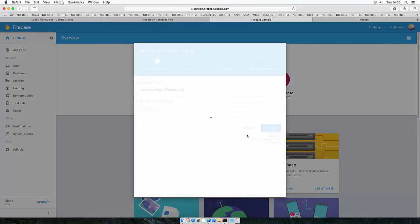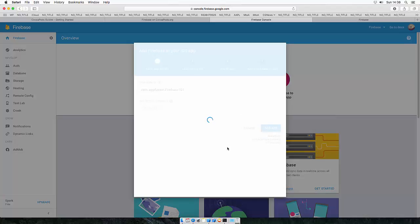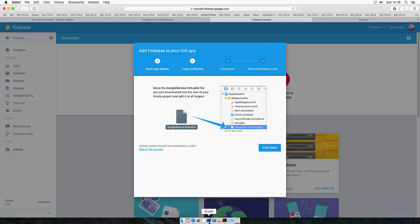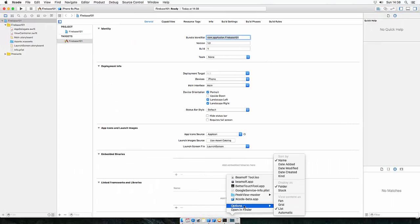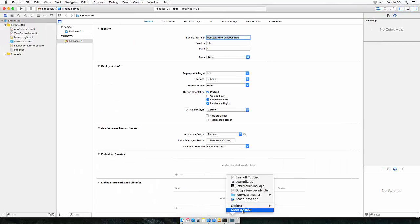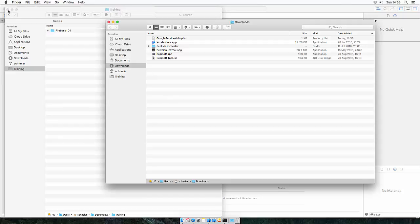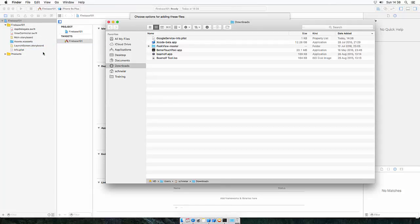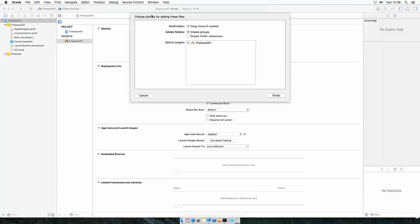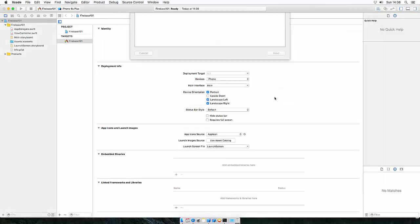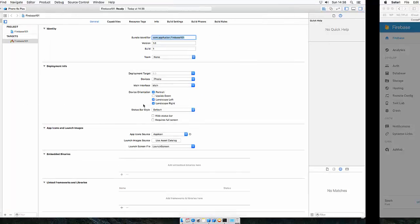Now a google.plist file will be downloaded which you will need to put into your app structure. So let's do this. Head over to Xcode, open your download directory and drag the plist file into the structure. You can copy items if needed and let's go back to Firebase.